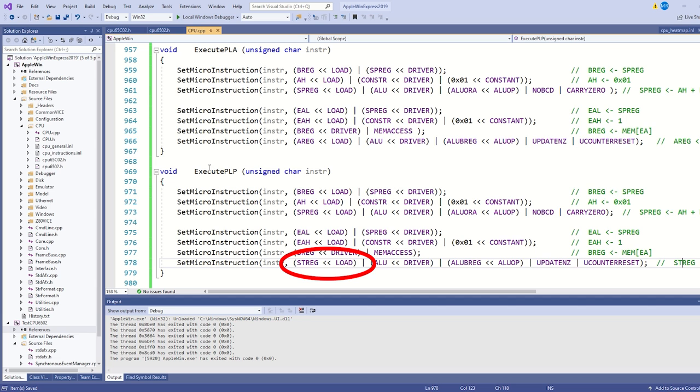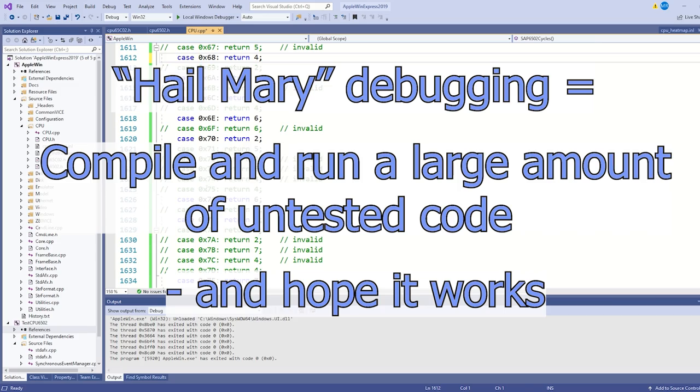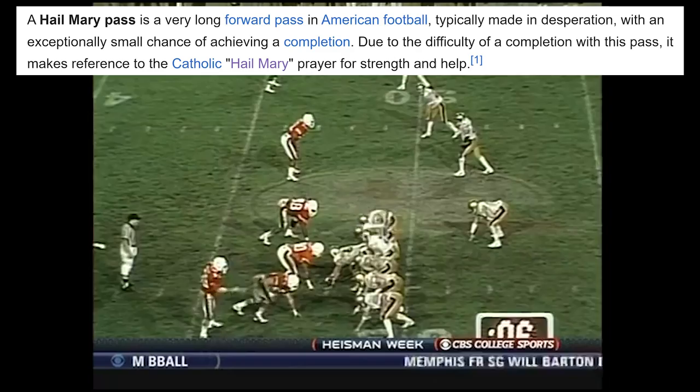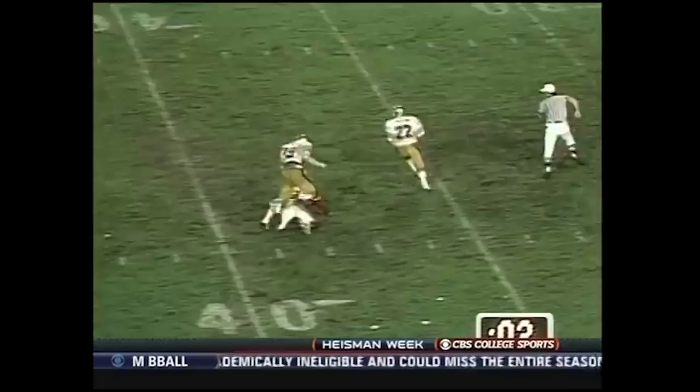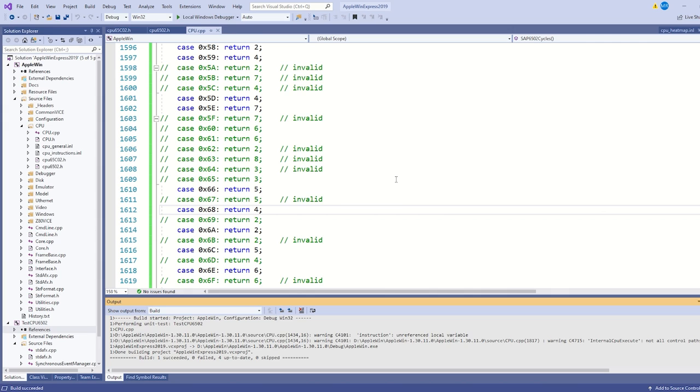As usual, I enable all of these instructions through SAP 6502 cycles. Now, I could check these individually, but I'm going to try for the Hail Mary Doug Flutie style. Flutie flushed. Throws it down. Caught by Boston College! I don't believe it! It's a touchdown! The Eagles win it! Come on, I admit it. We've all tried it before. Compile it?